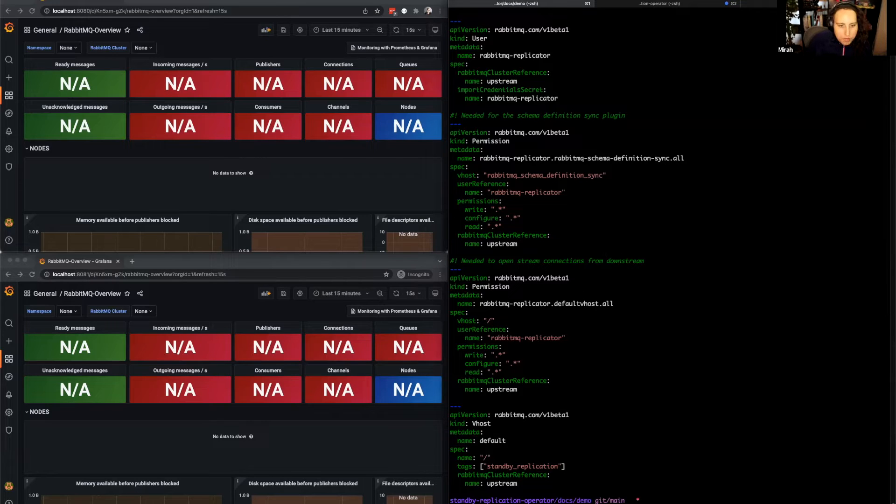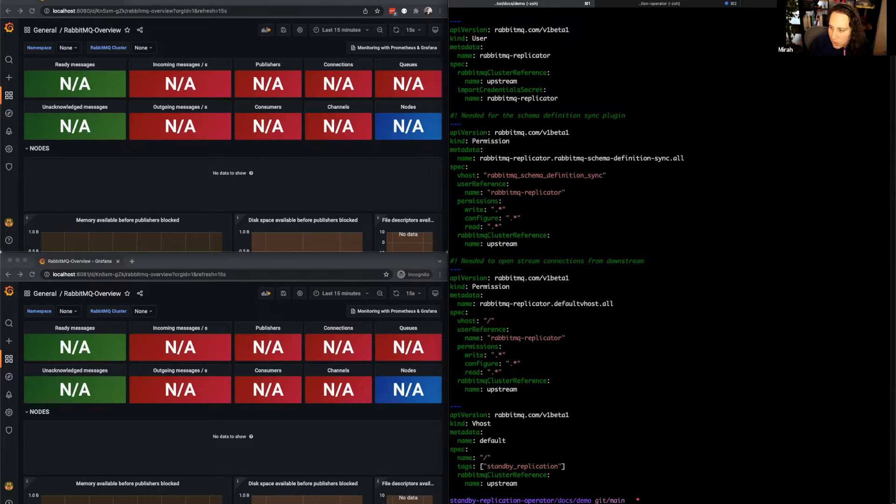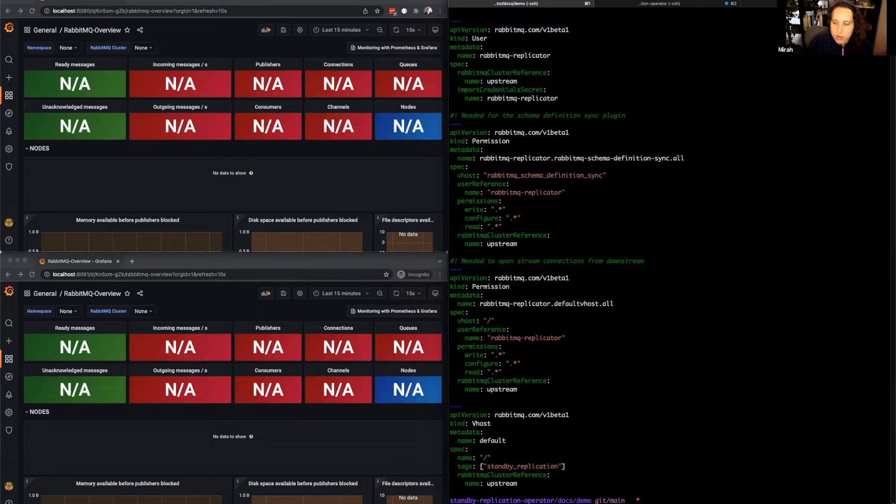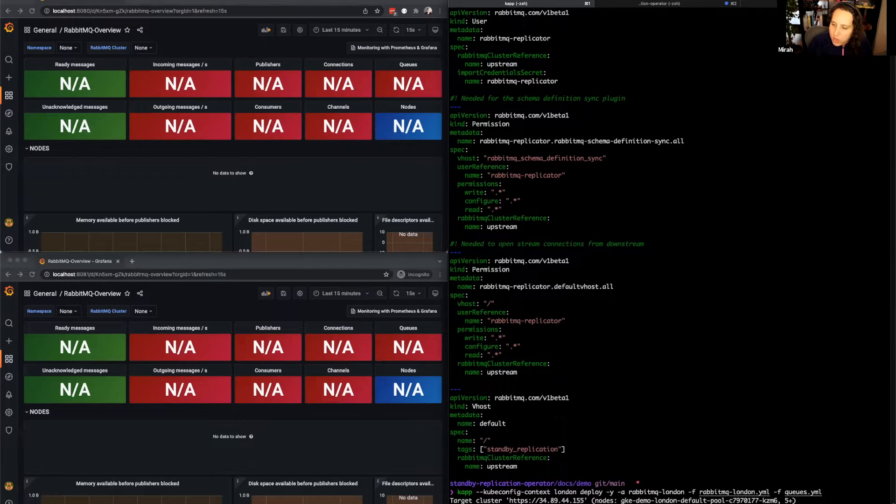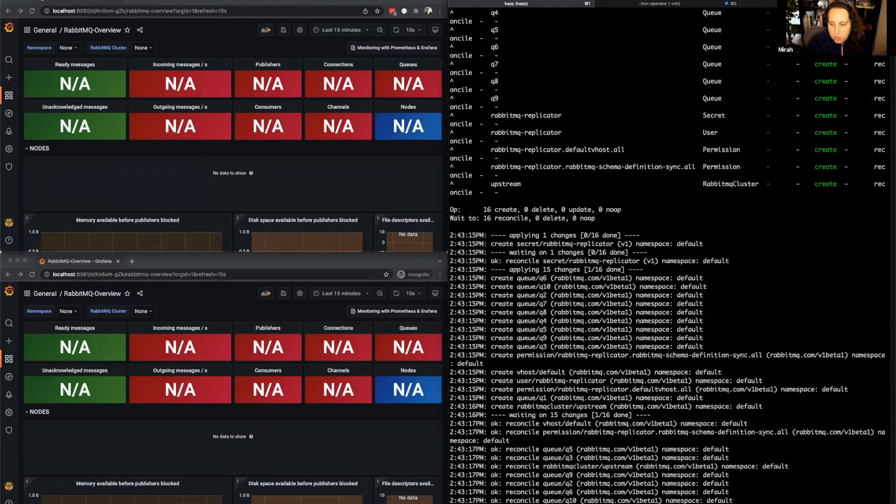Let's deploy that. I'm also going to go ahead and deploy 10 queues which we'll use to publish messages to. I'm using kaop to deploy, but you could also use kubectl.